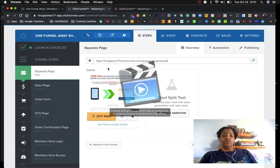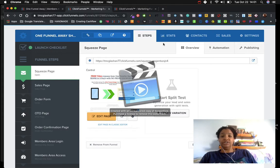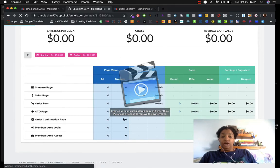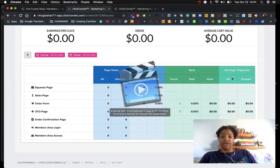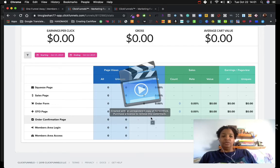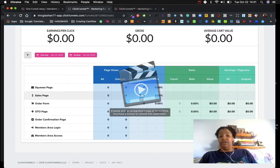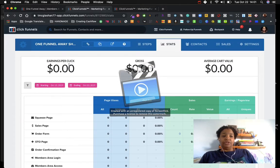I appreciate funnels a lot more now that I understand them. What she went over were the steps we'll be focusing on throughout the next two weeks. The stats show how I'm doing on each page — page views, opt-ins, sales, and earnings. After we launch our funnels at the end of the month, I'll be able to gauge what's working, what needs tweaking, or what needs to be changed altogether.